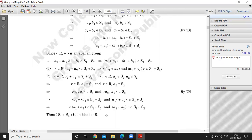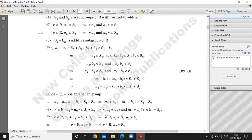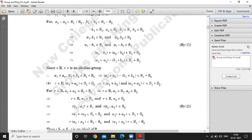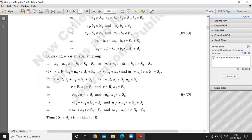Next, to prove the ideal property: one element is r from R and one element is A1 plus A2 from S1 plus S2. We compute r into (A1 plus A2), which gives r·A1 plus r·A2. This implies r into A1 belongs to S1 and r into A2 belongs to S2, so r into (A1 plus A2) belongs to S1 plus S2.